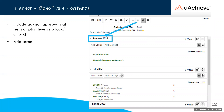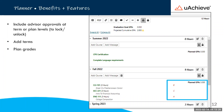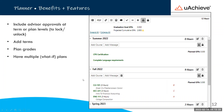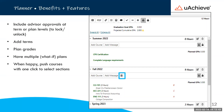Other features the planner allows include advisor approvals at either the term or the entire plan level. Once approval is given, the term or plan can be locked down, and the student won't be able to make changes unless they request re-approval. You can also add additional terms or delete terms if the student doesn't think they'll need all of them. The planner also allows for grade planning, giving the student an idea of what their GPA for the term would be based on their expected grades.